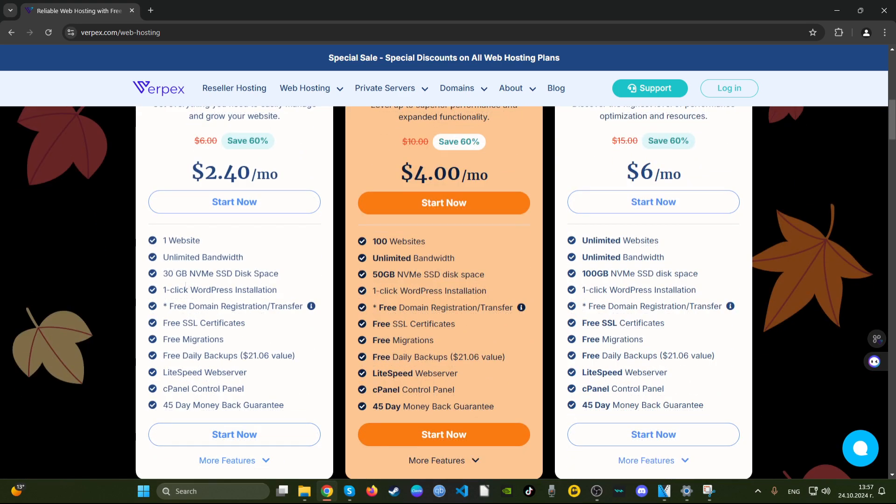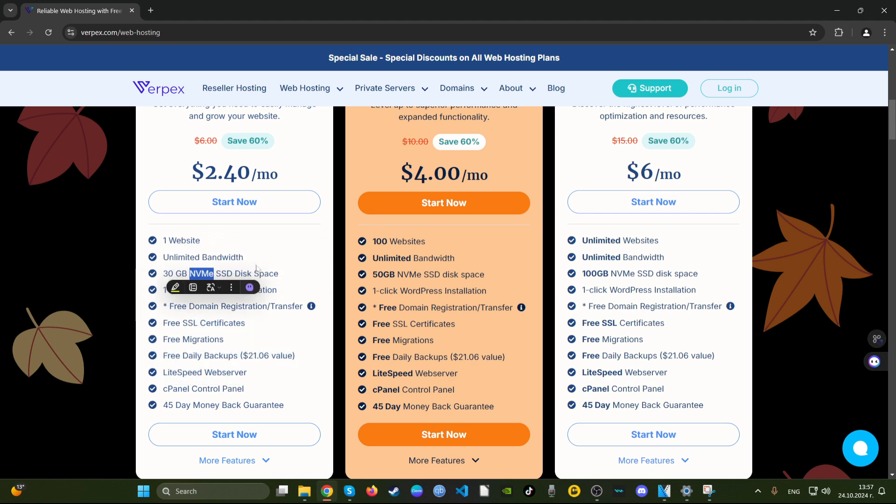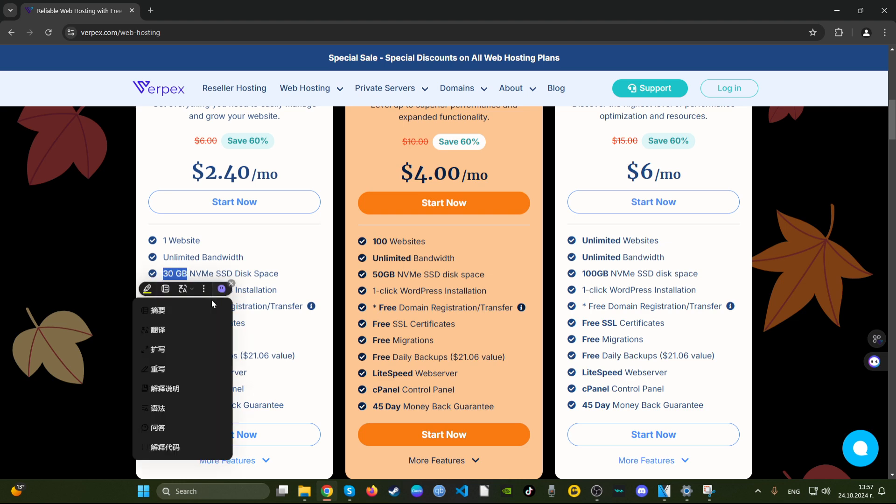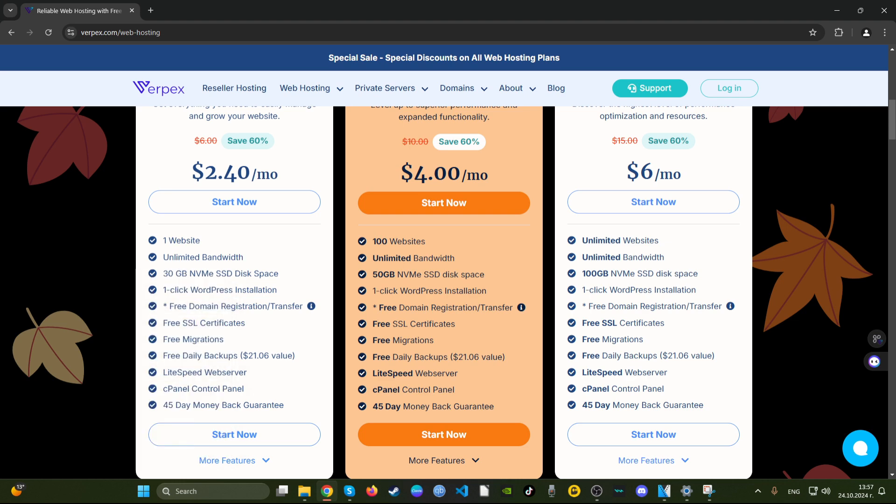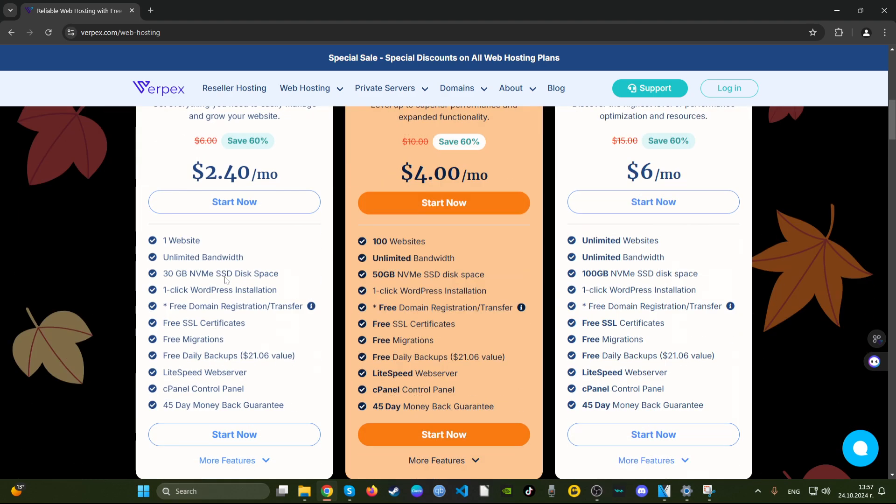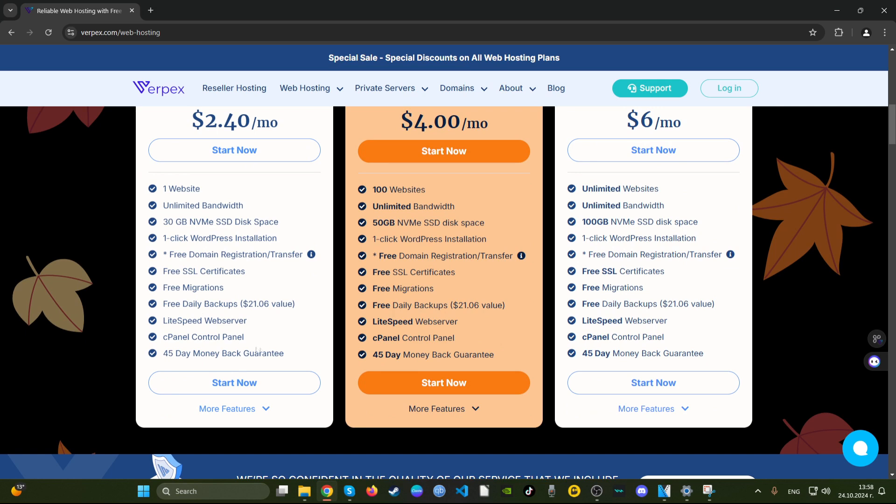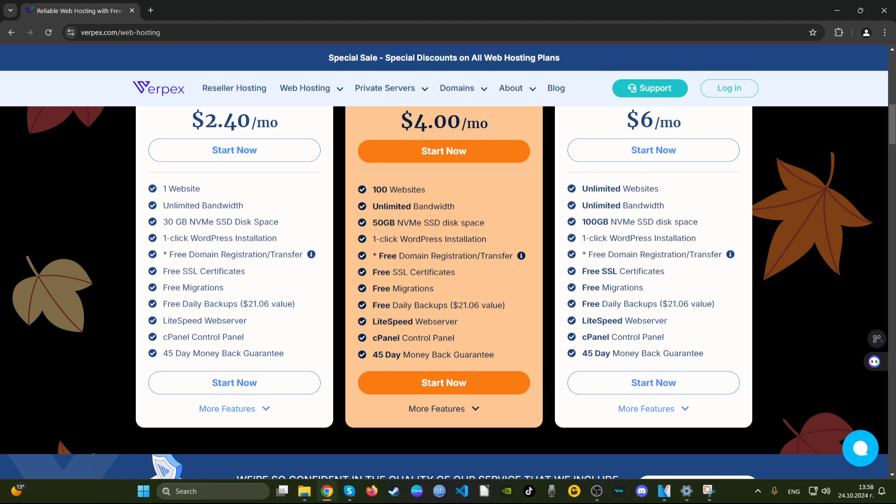But let's go for the 36 month period to see just how much we actually end up paying here. For one website, unmetered bandwidth, 30 gigabytes of NVMe, which is the latest technology of SSD. That's 30 gigs, that's okay I guess. Bear in mind that this is their bronze plan for the shared hosting.